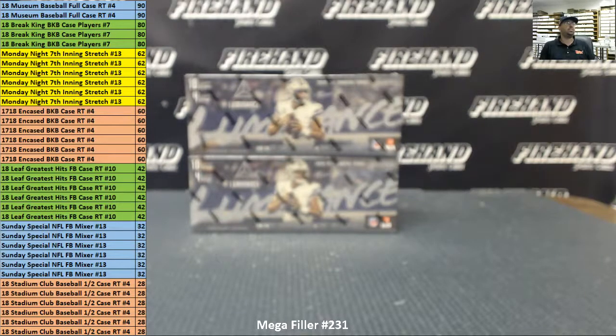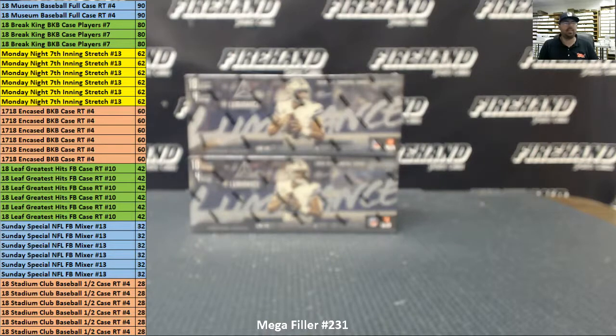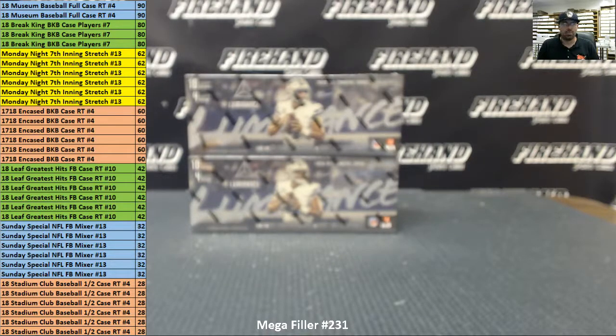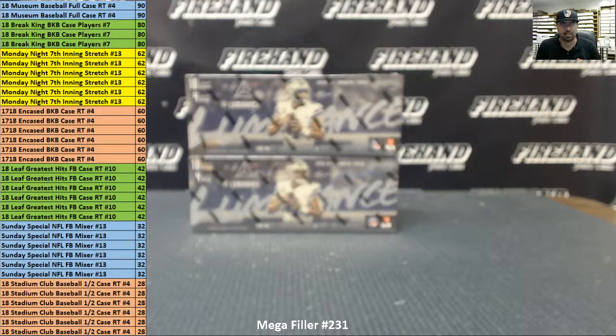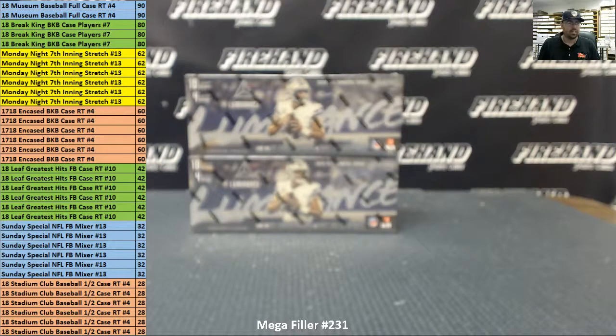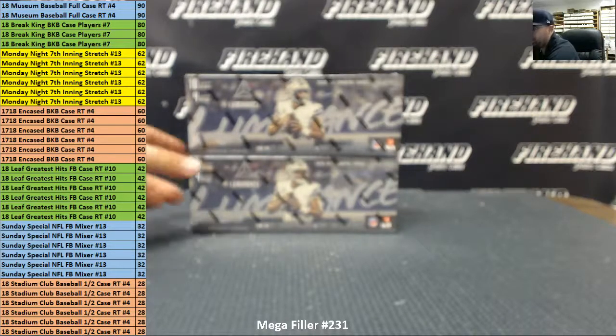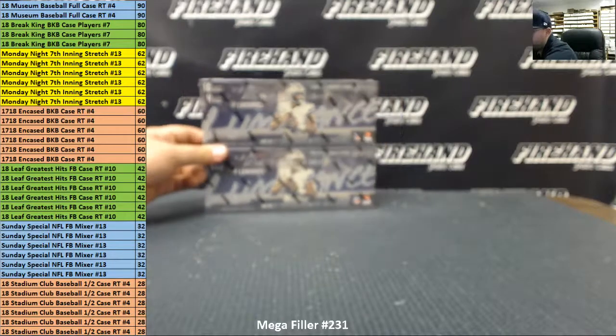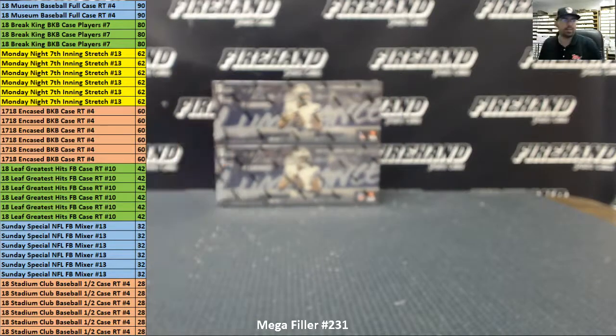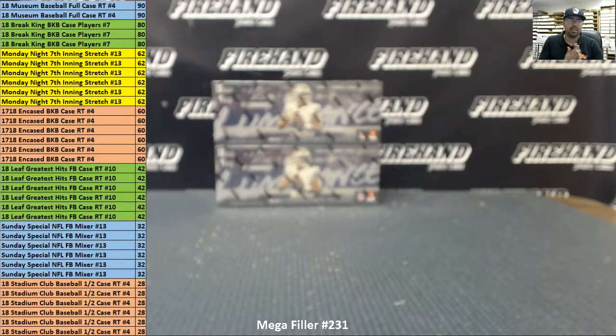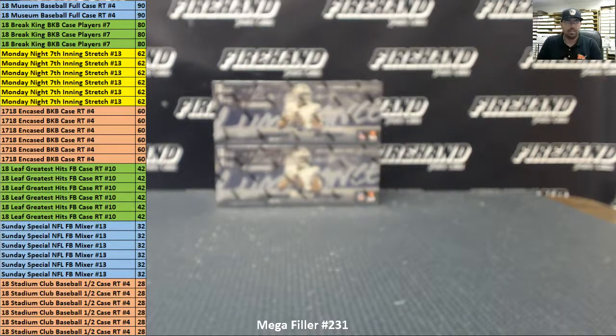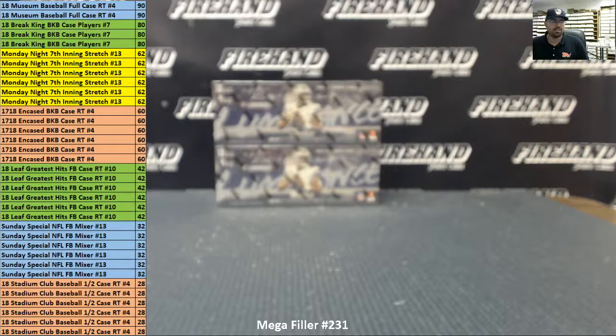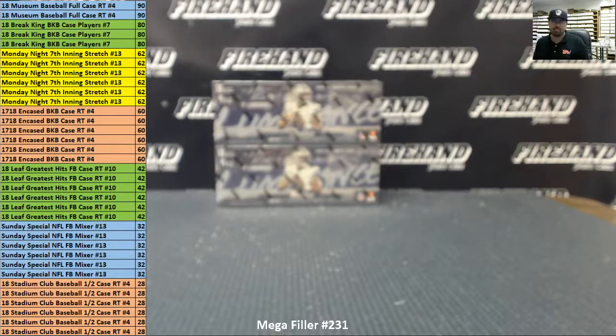70 participants in the mega filler. We also will be giving away two lucky participants who also win $100 in firehand credit each. Thank you everybody for watching and joining. The top 35 can get a spot, a random spot, in one of the breaks you see on your left. The bottom 35 in the filler will get into a two-box random hits break of Luminance football. I'm going to roll two die to determine how many times you're going to randomize your list of participants. Best of luck.